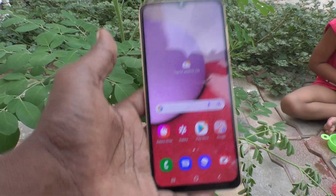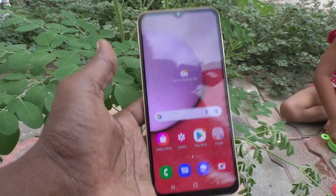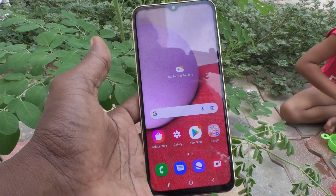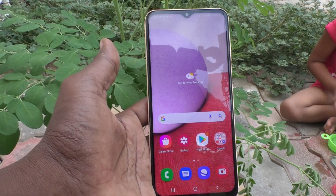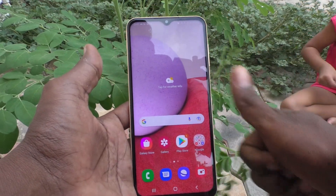In this way you can easily change the wallpaper and also set it back to the default wallpaper on the Samsung Galaxy A13. That's all for now — see you next time. Bye!